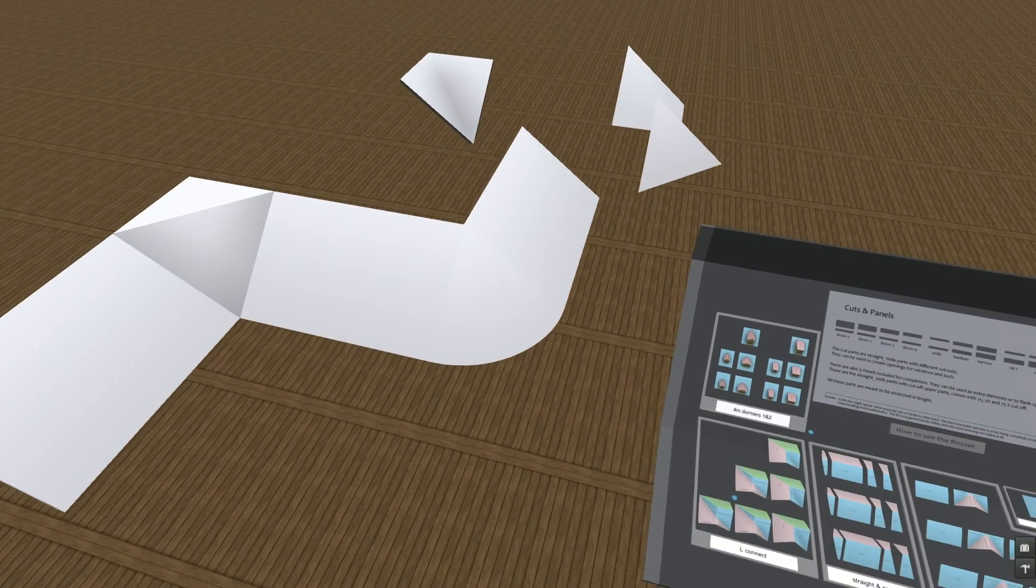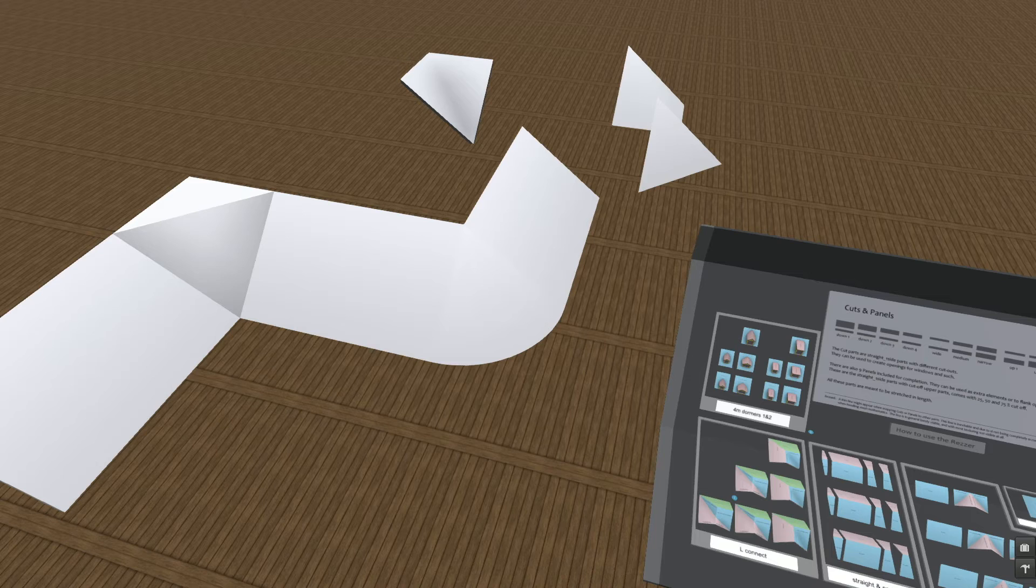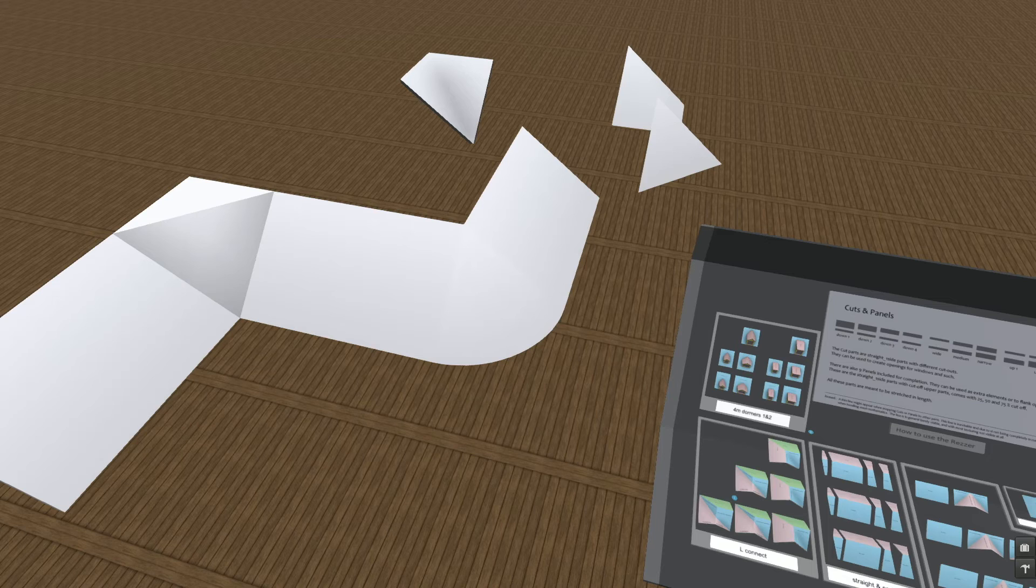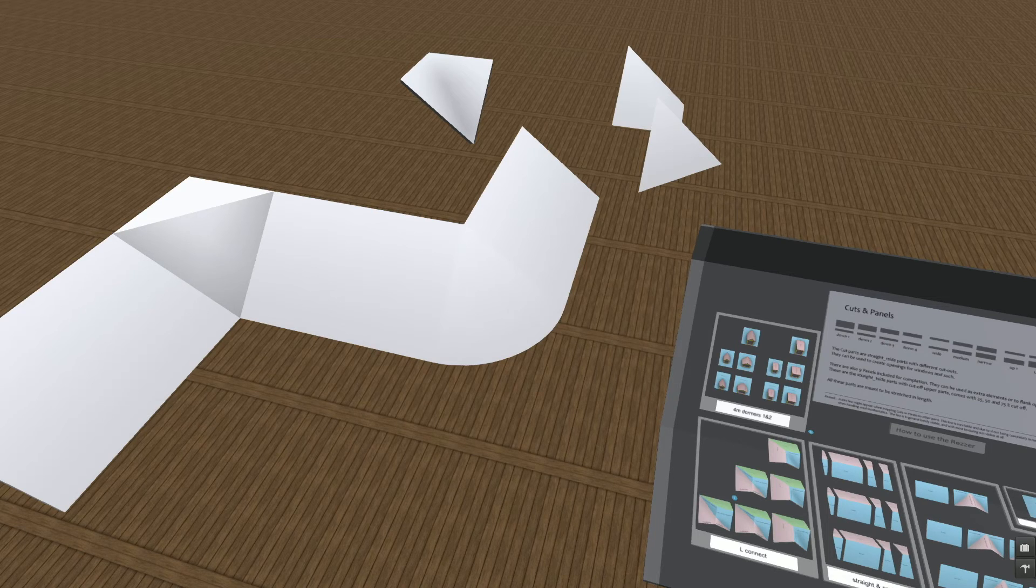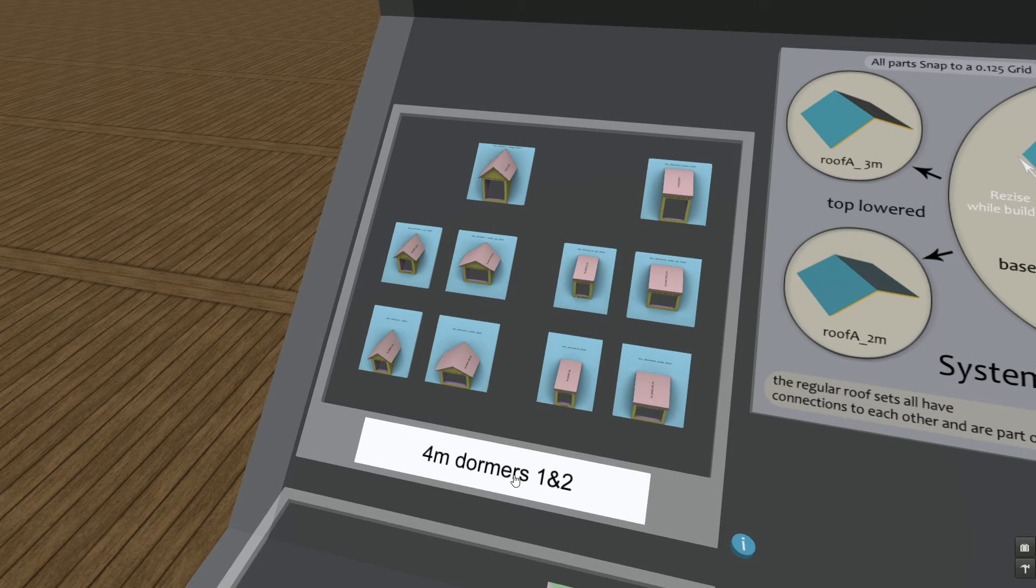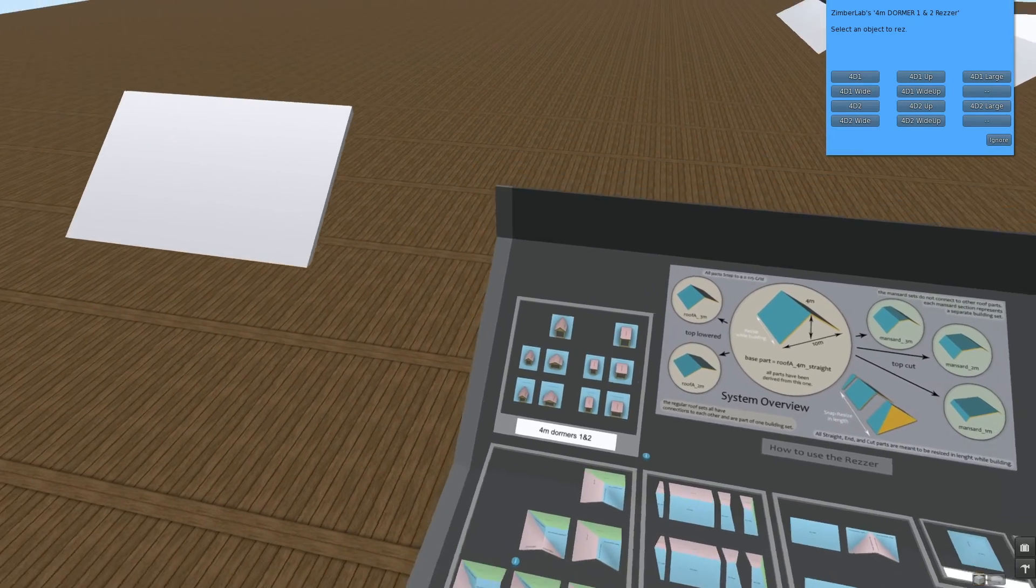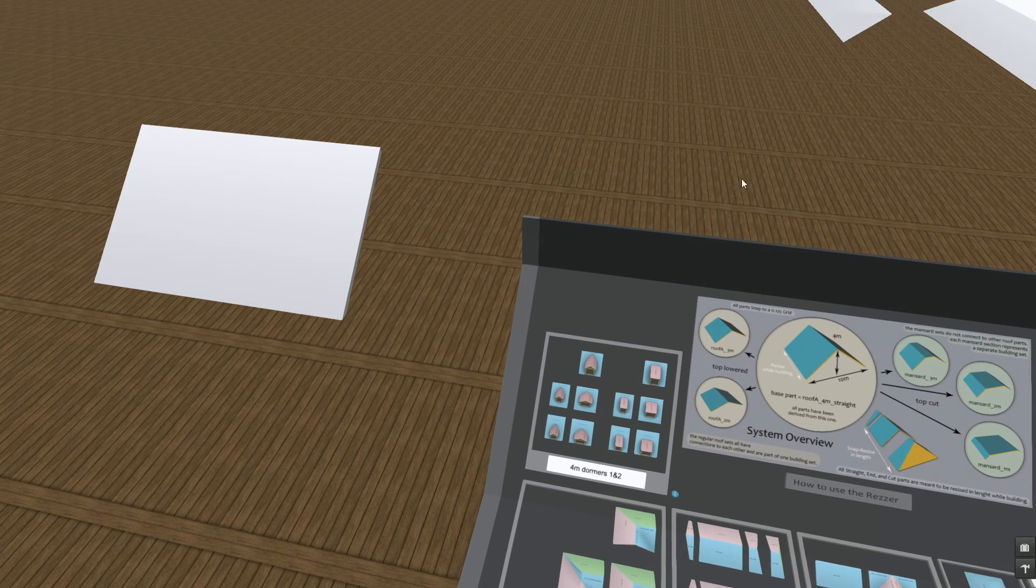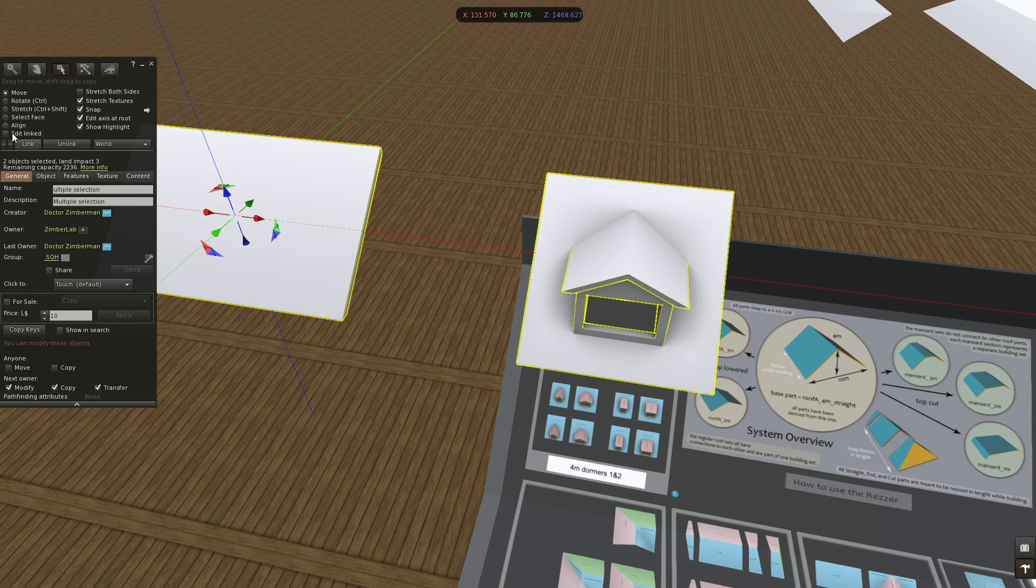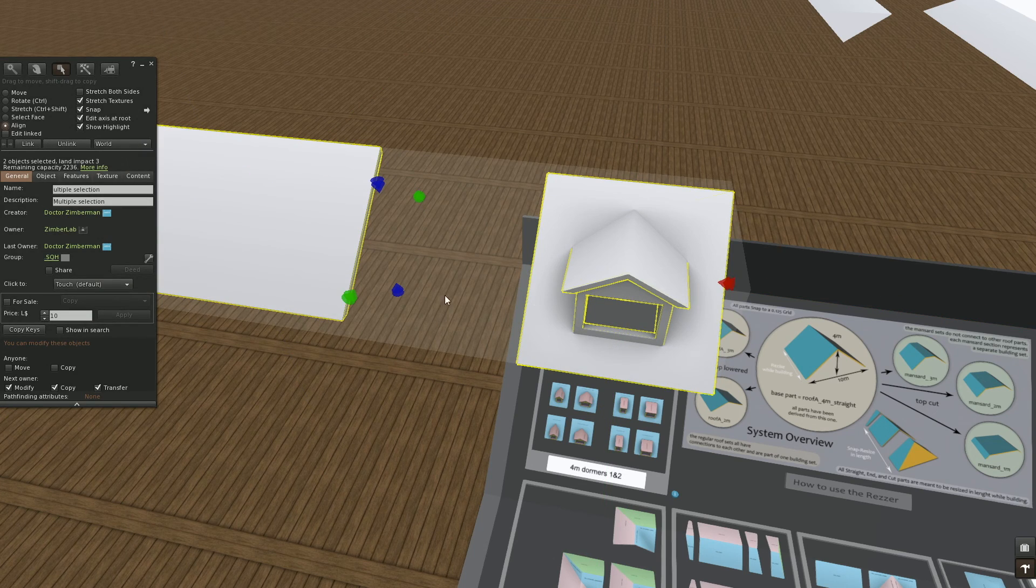But then we have also 45 and 60 degrees round corners, but those are a bit more complicated to build with. I'm going to skip that for now and talk by the end of the video about how to work with those corners. And finally, there are a bunch of dormer parts. Not much to say about those. They are just the same as the regular single-sided straight parts in use.